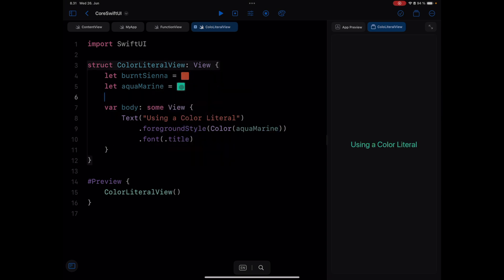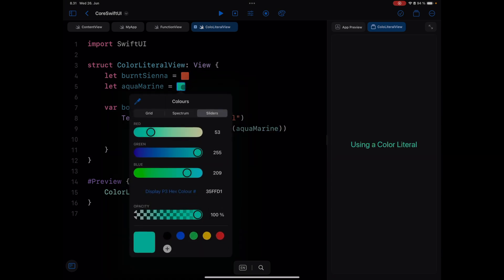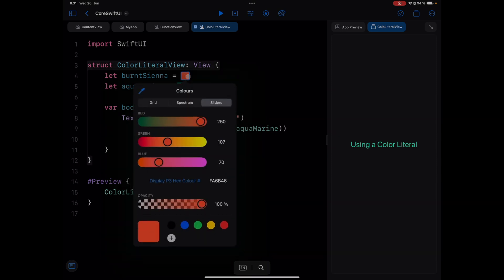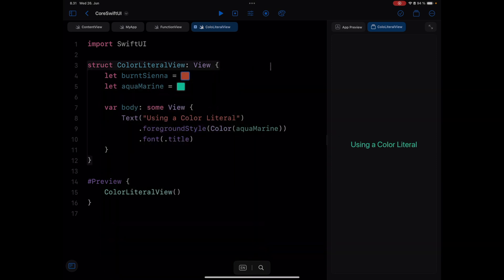So this is how you can add a color literal in your SwiftUI project. Thanks for watching this video.